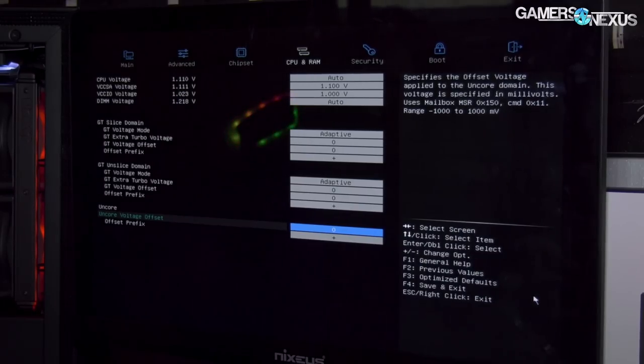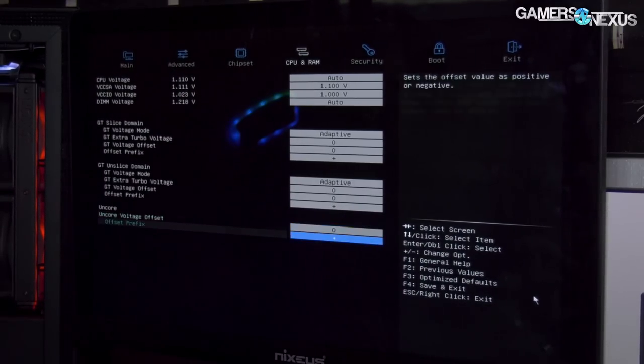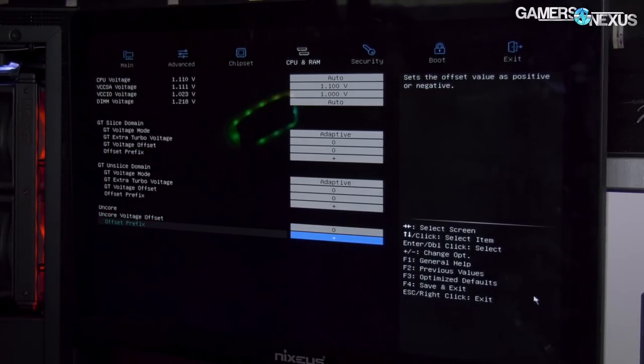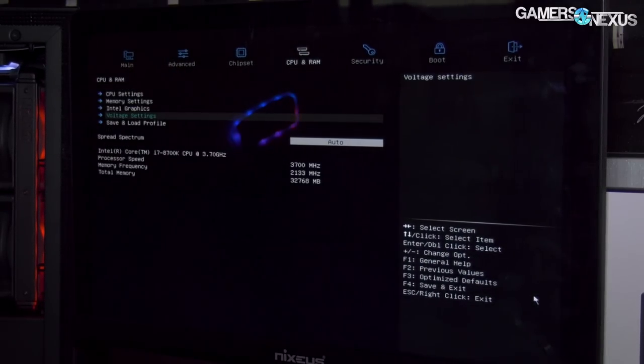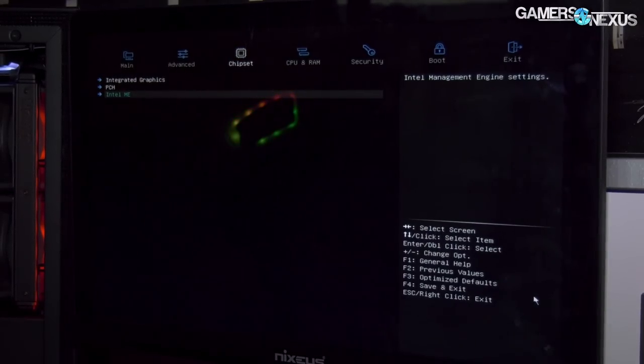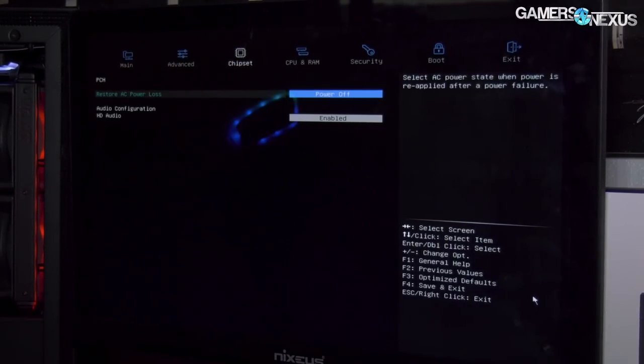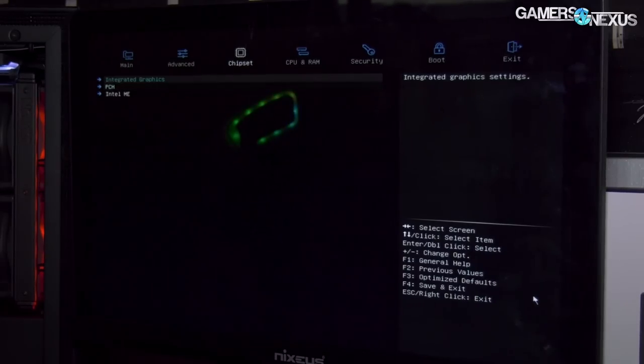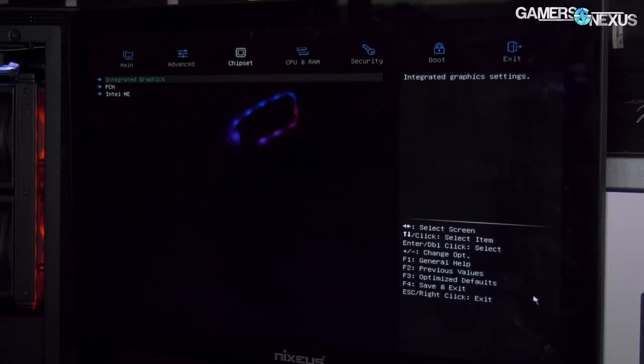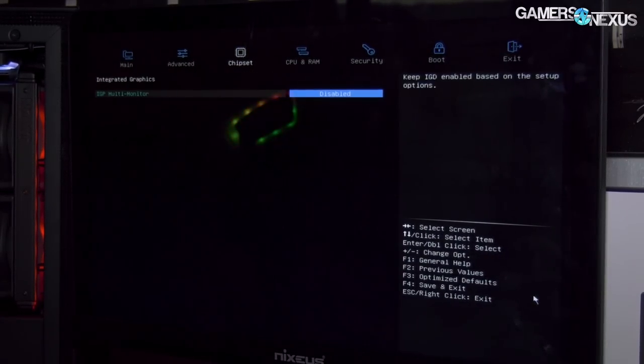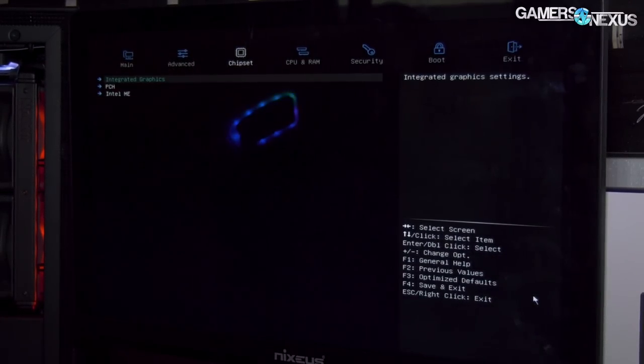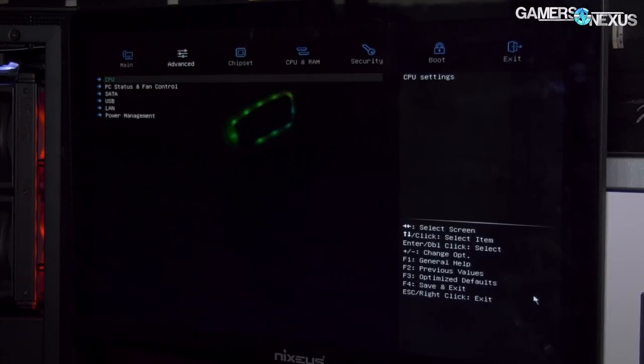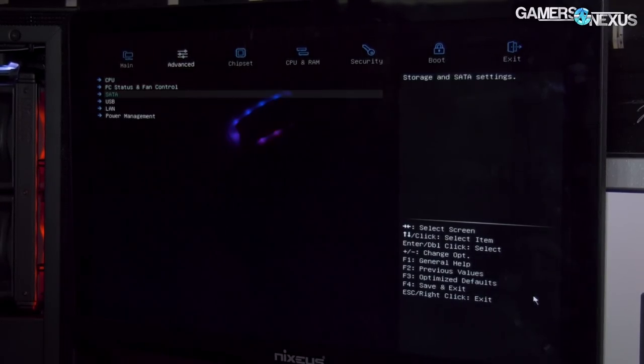Oncore is present, so there's an oncore voltage offset, which is also good. That's really most of the lower-level settings. You can toggle multi-monitor for the IGP. You're not really going to be buying this board for mining, so you don't need the 4G decode support because no one would buy a $300 board for mining.